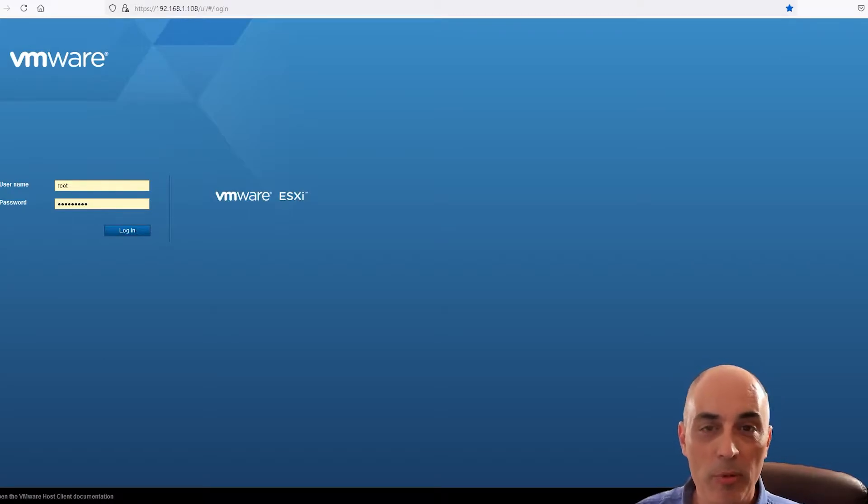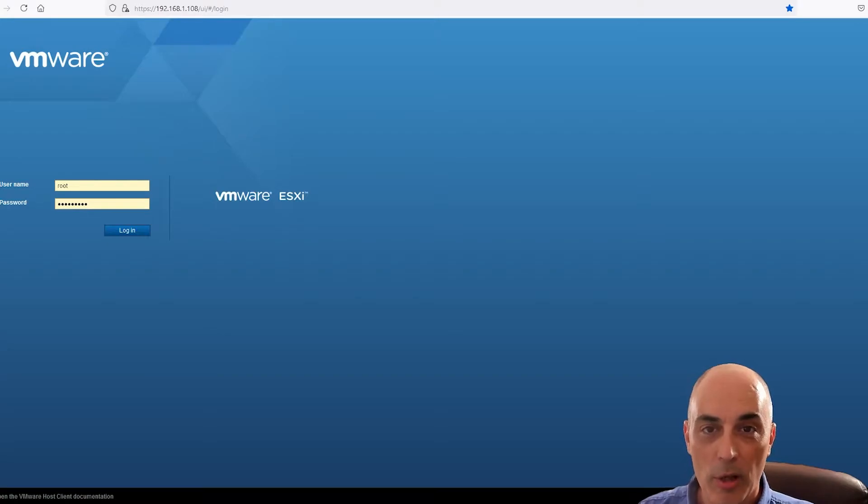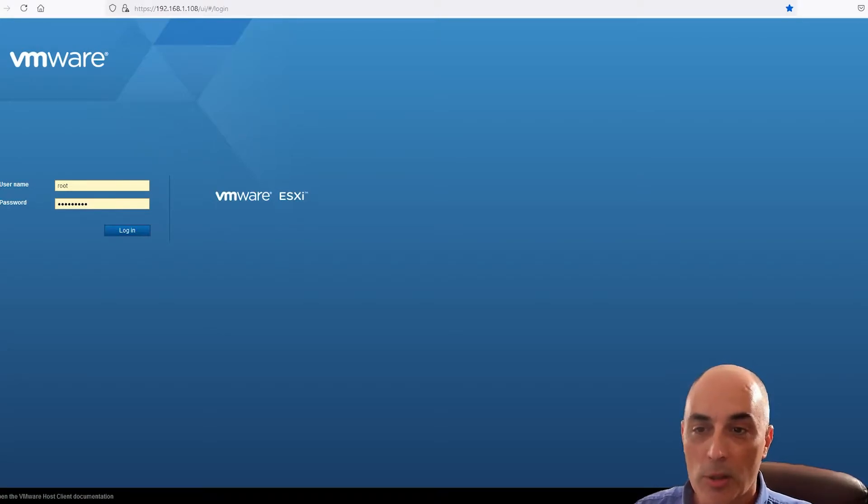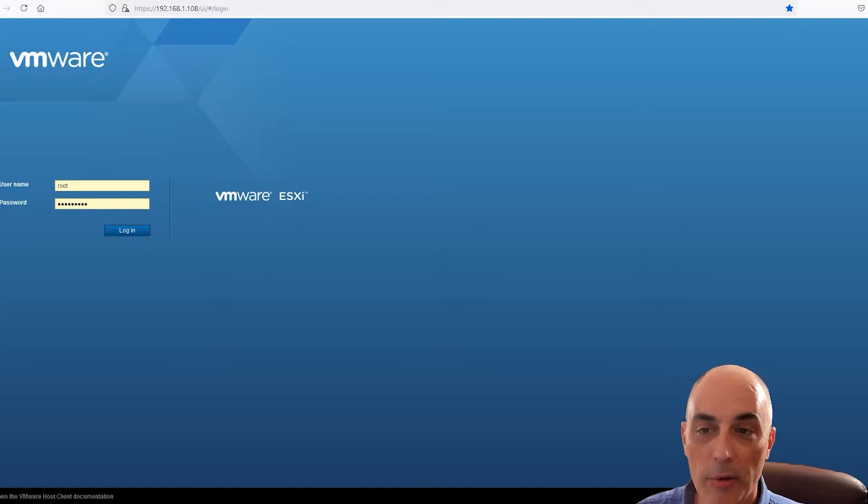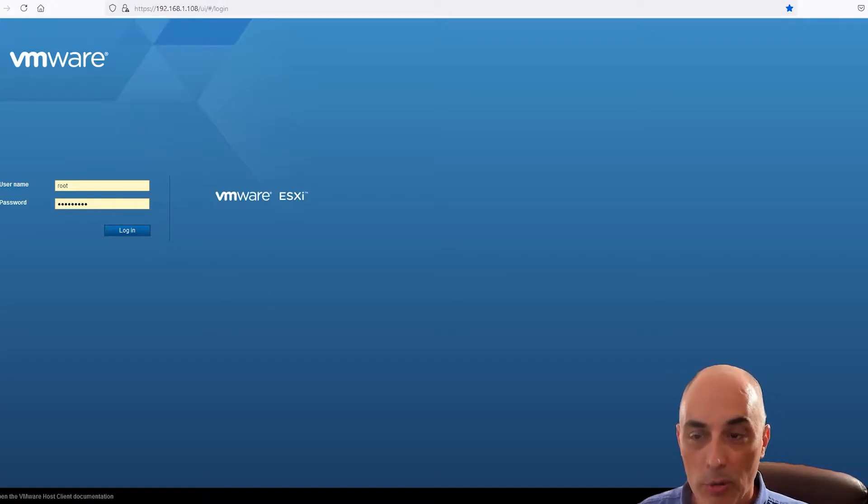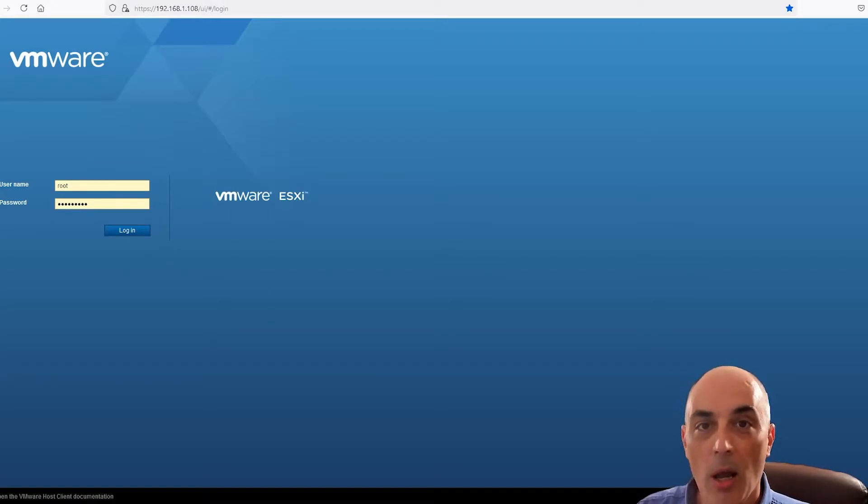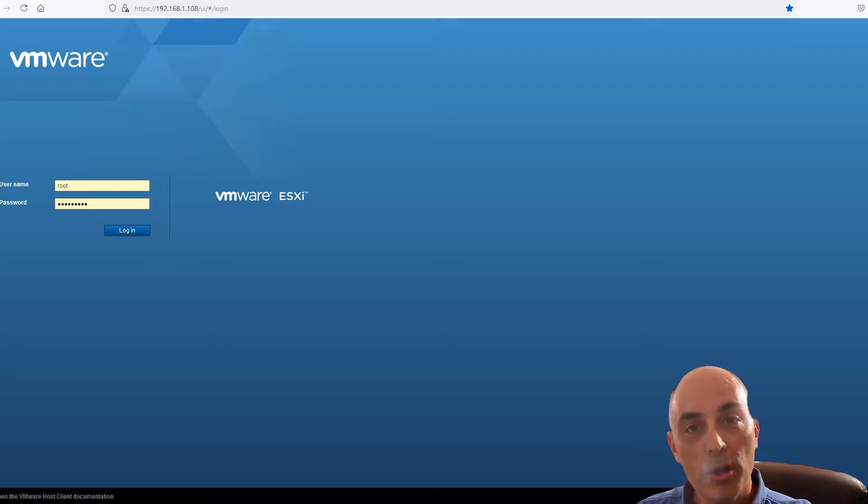So this is what I'm going to use today. If you're using a single computer, like for example your home computer, then you could get the VMware Workstation, which is something that runs on top of Windows.